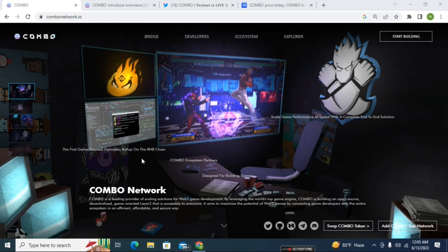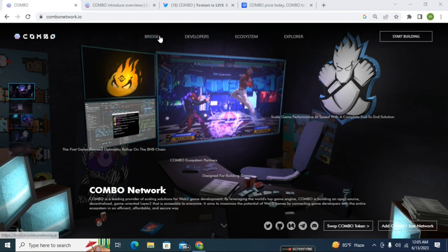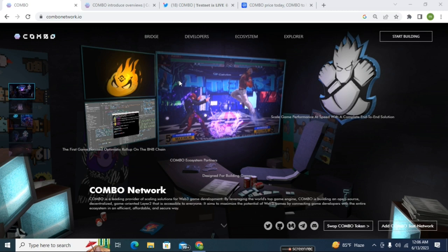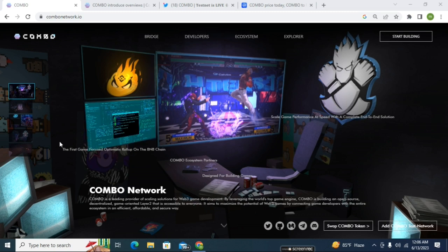Here you can see I'm already on the front page of the COMBO Network. Here you can see there's some bridge options, developers option, ecosystem, explorer. One thing is that their bridge system mainly was used in the testnet, but unfortunately right now the testnet is off. You can also purchase their mainnet token. This token is already listed on some exchanges.